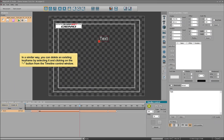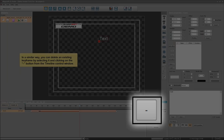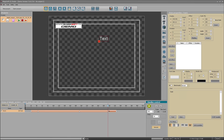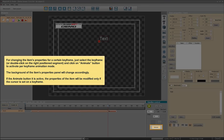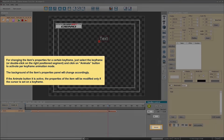In a similar way, you can delete an existing keyframe by selecting it and clicking the minus button from the timeline control window. To change the item's properties for a certain keyframe, just select the keyframe, or double-click on the right-positioned segment, and click the Animate button to activate the keyframe animation mode.